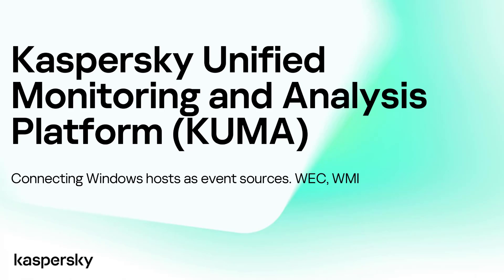Hello ladies and gentlemen and welcome to the second part in the series of KUMA videos. In this video we are going to demonstrate the receiving of events from Windows servers and Windows workstations.